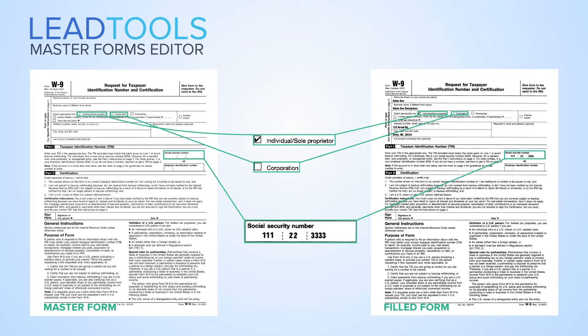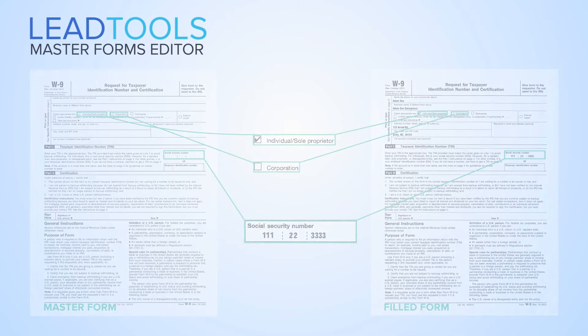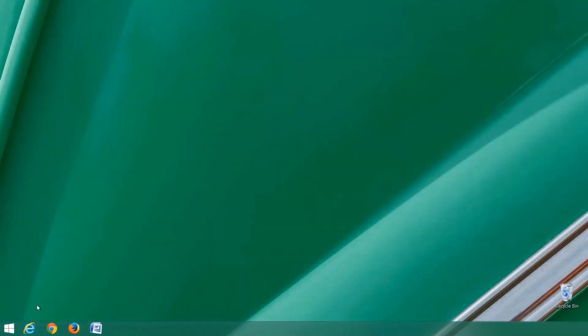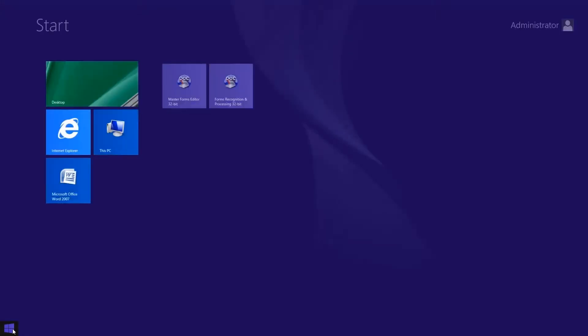Data is extracted for entry into your database or business logic. With the workflow of LeadTools forms recognition and processing explained, let's dive into how to set it all up using the Master Forms Editor demo.